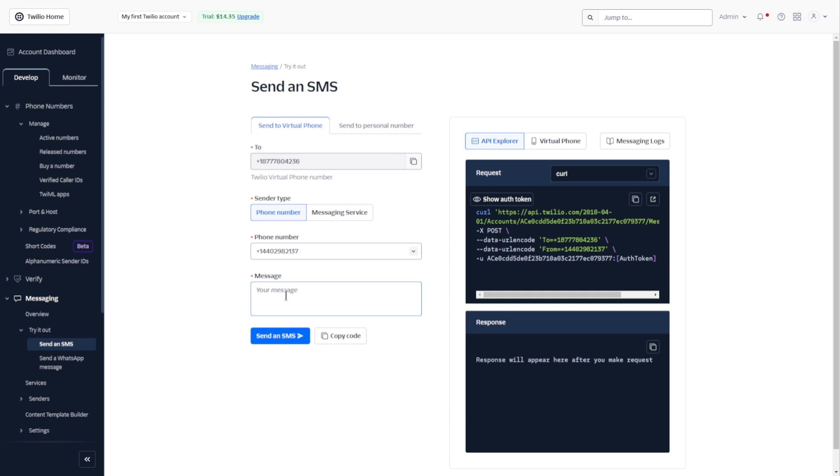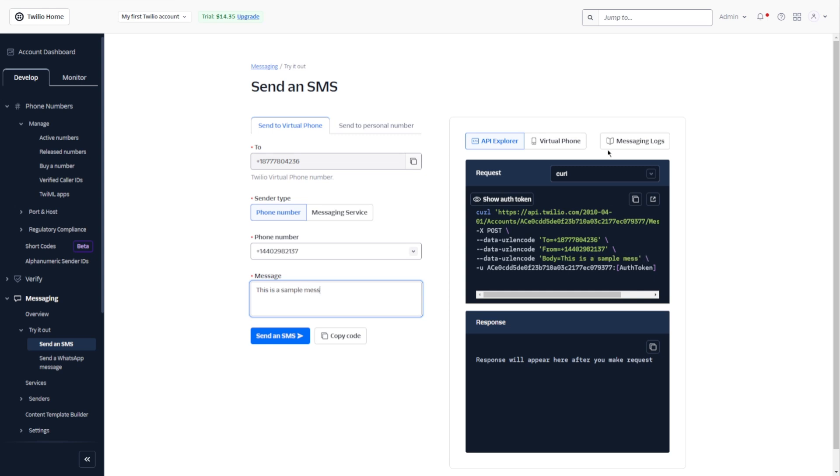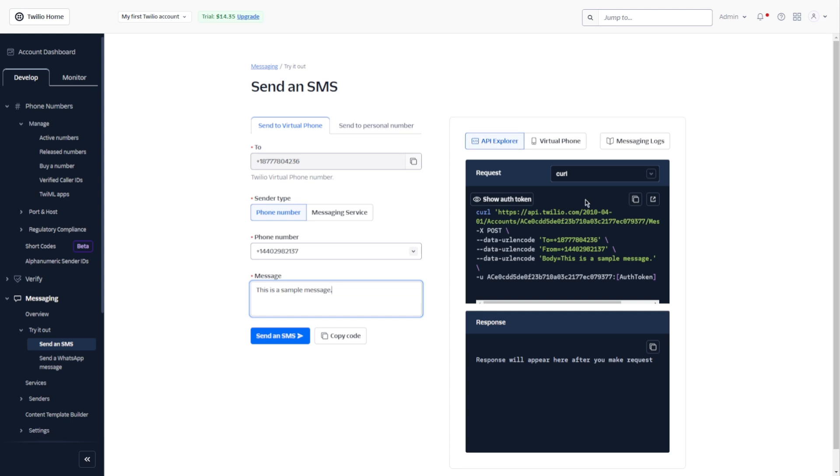And you can type your message. For example, let's say this is a sample message. Here you notice you can also see what is going on with your API Explorer.